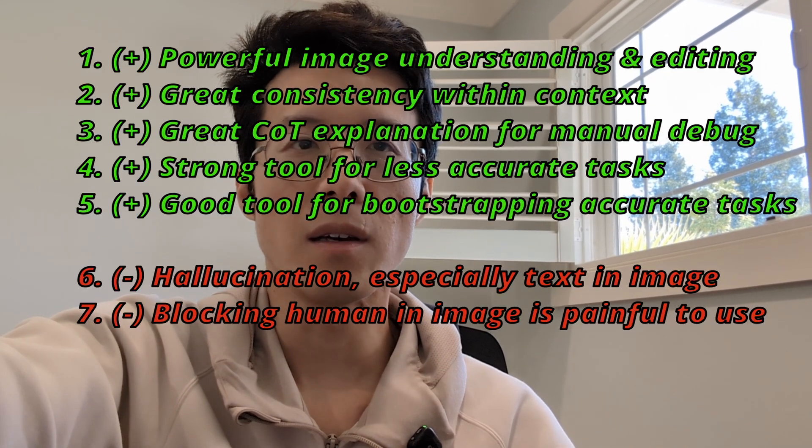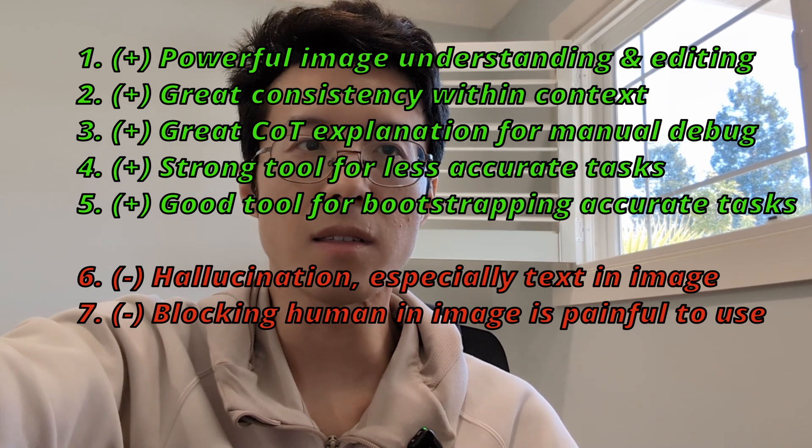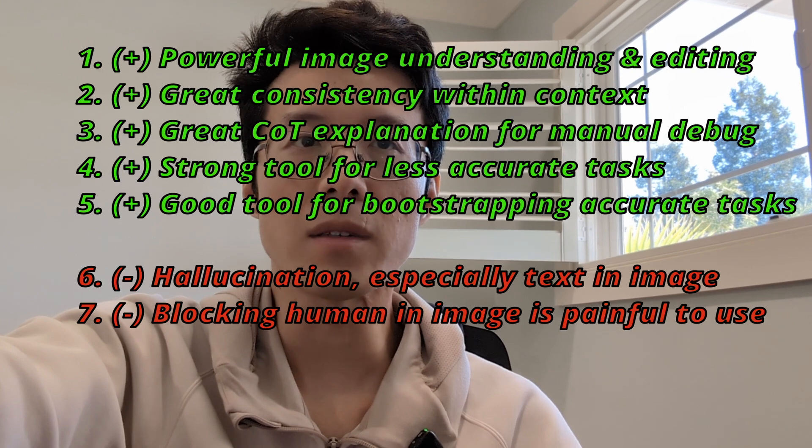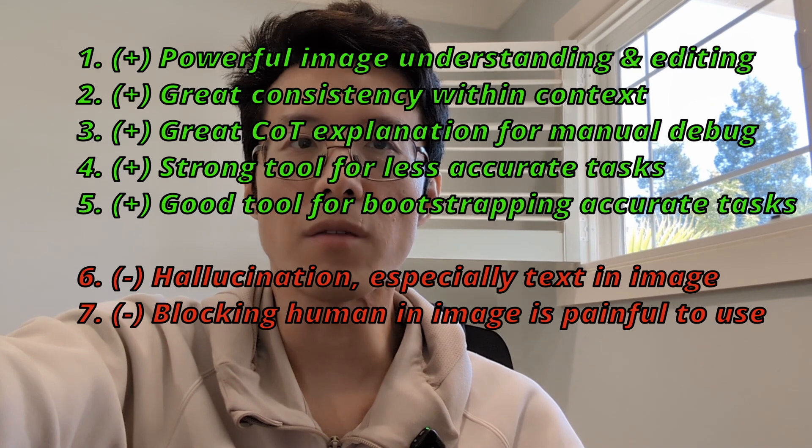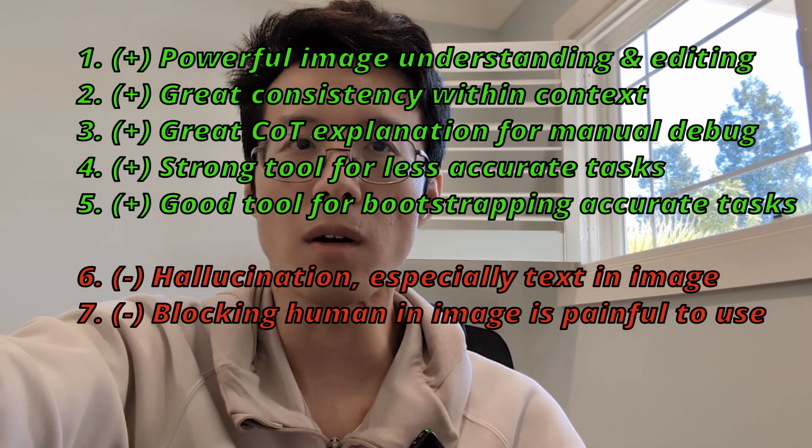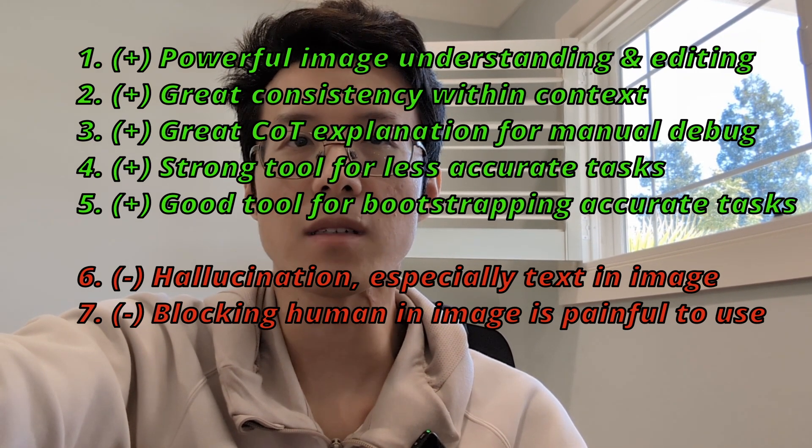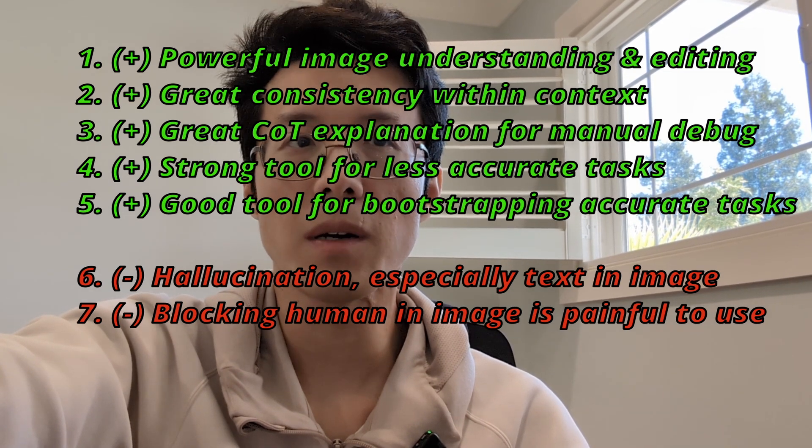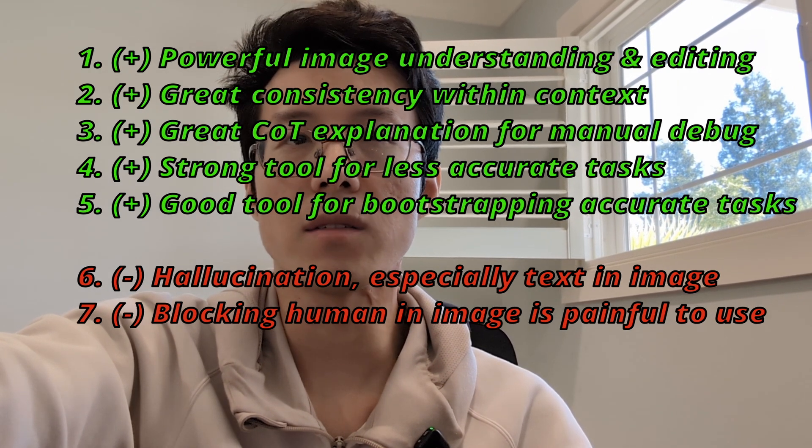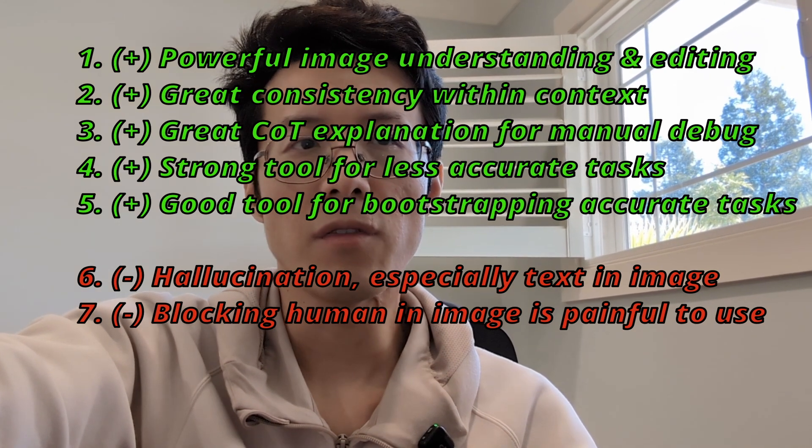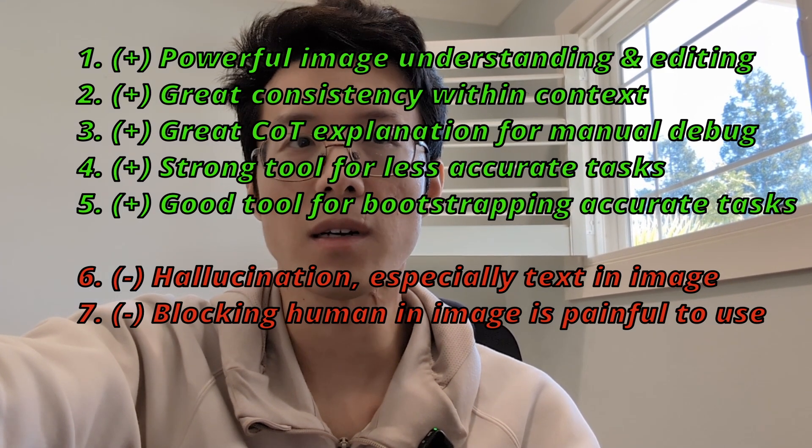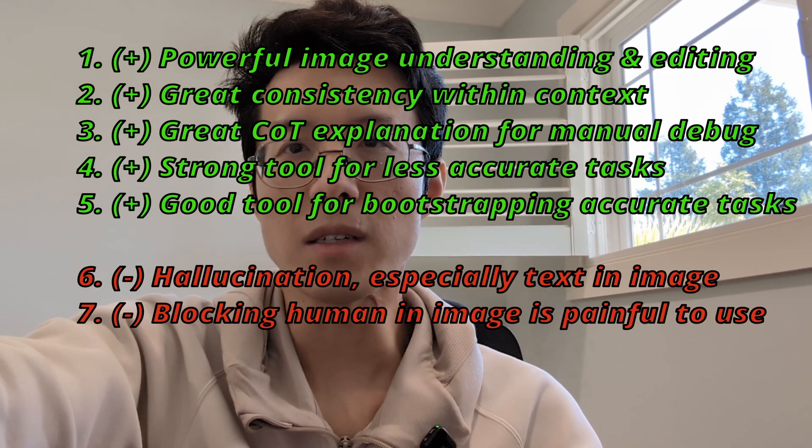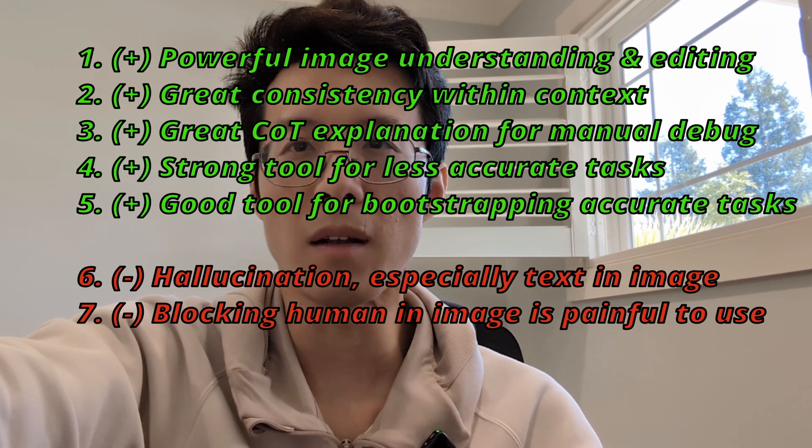I would like to summarize our reviews up to now. First, the image understanding and modification is really powerful. Secondly, the consistency within each thread between the images is really good. It's a lot better than what I've tried before in many other products. Third, it's really great in exposing chain of thoughts, helping you debug in case there are some facts that you got wrong from the image. I have been using ChatGPT and DeepSeek, and Gemini is by far the best in explaining themselves. This is a really good strategy. Please keep up on focusing on helping user and giving user the control. Fourth, it's very strong tool for tasks that doesn't require accuracy, where hallucination is less harmful. Fifth, it's still a pretty good tool to bootstrap for tasks that require accuracy. It's going to save you a ton of time of grunt work. Sixth, it still has lots of hallucination, especially on text within the images. Seventh, not allowing humans to appear is just painful to use.